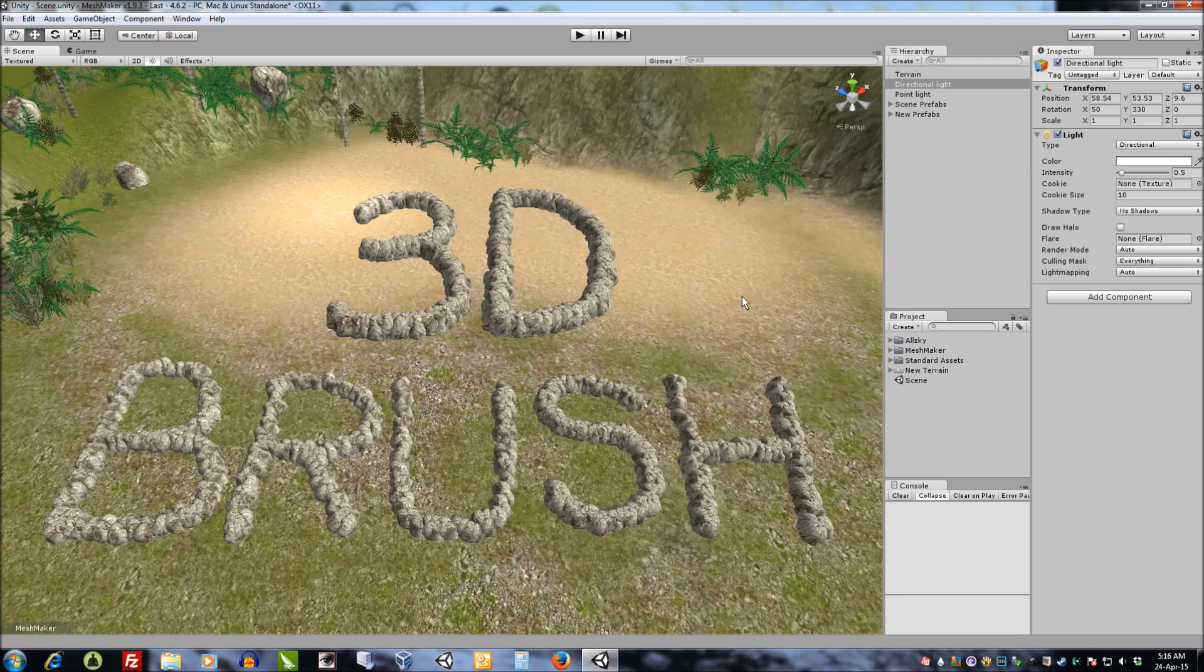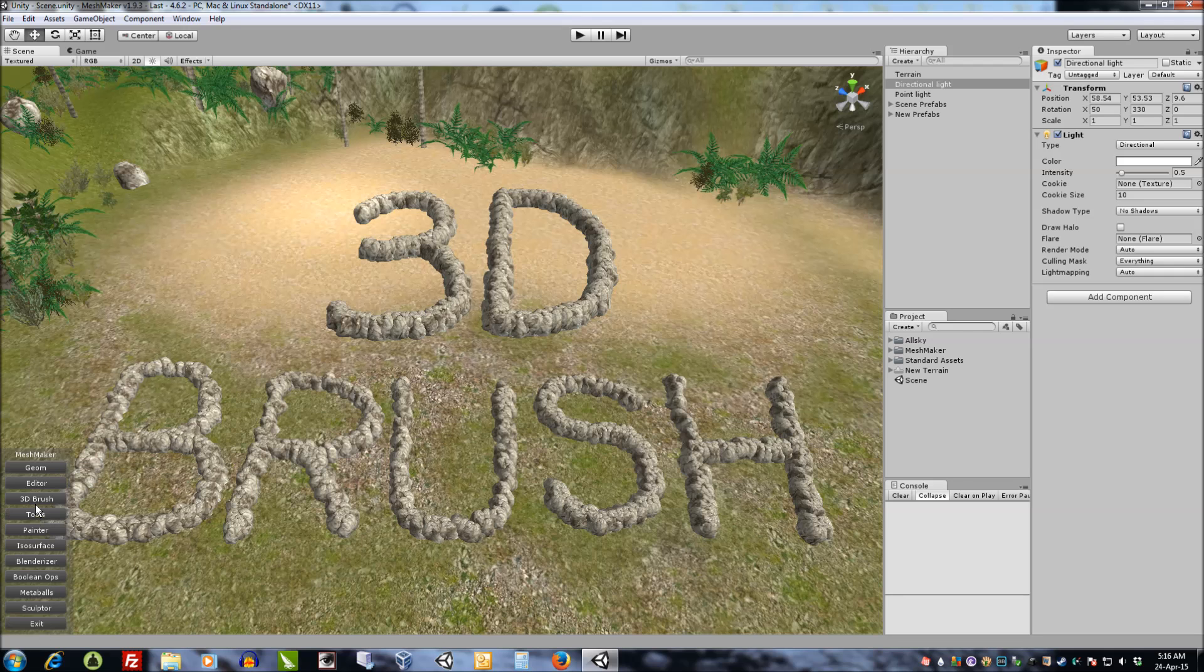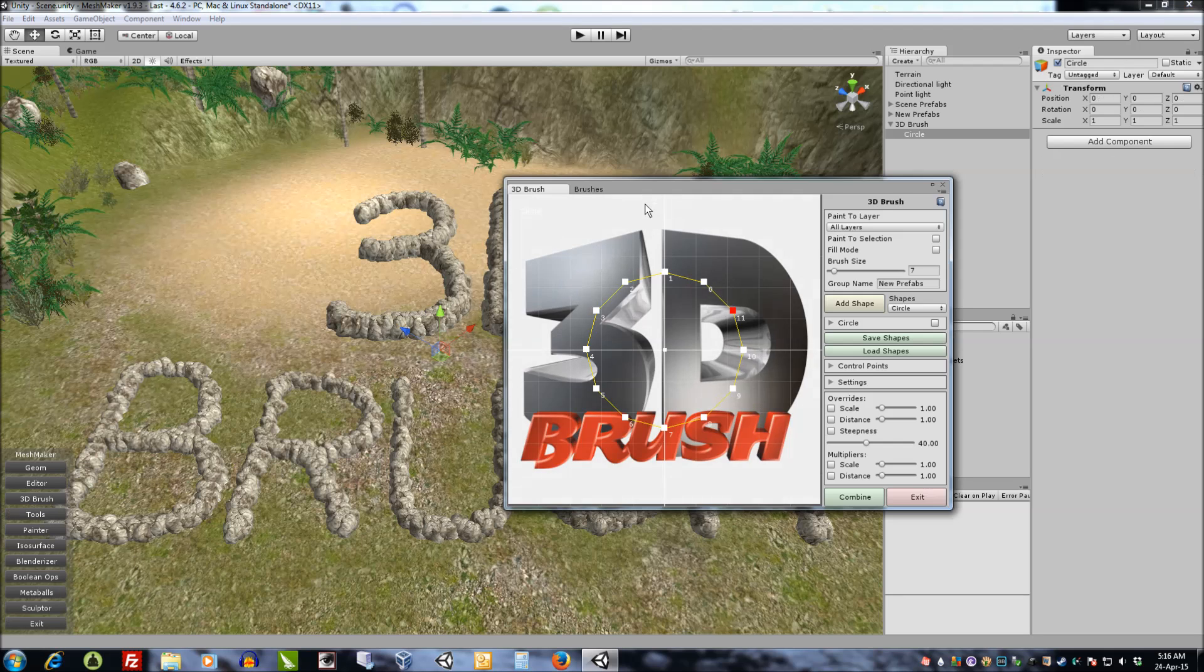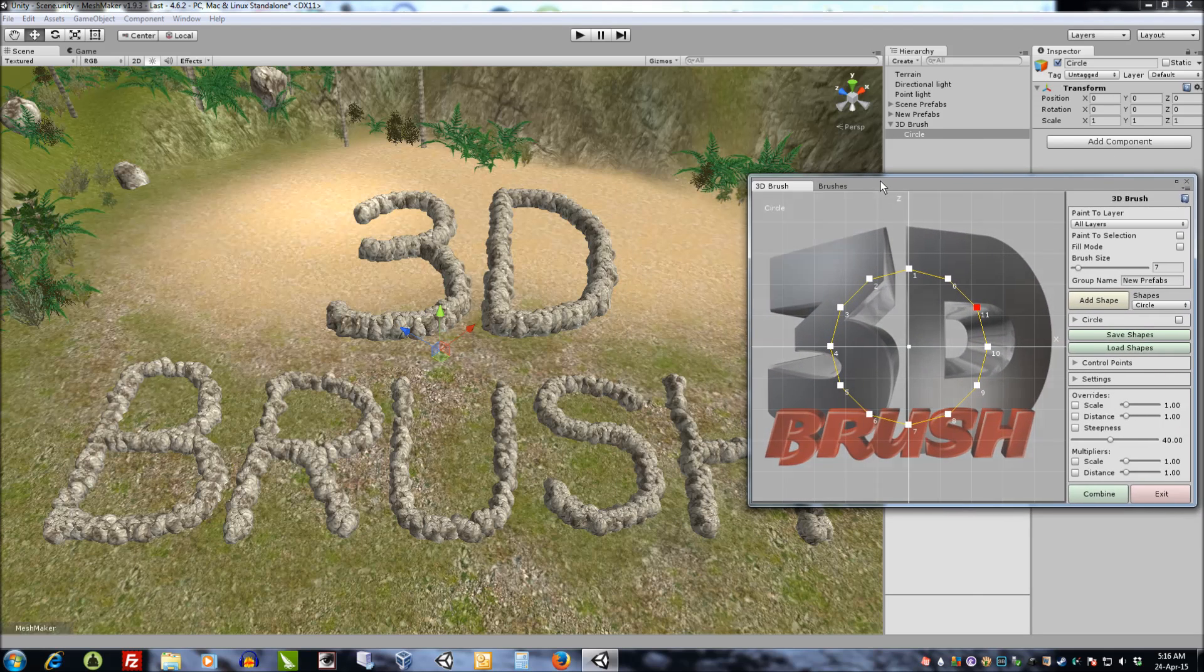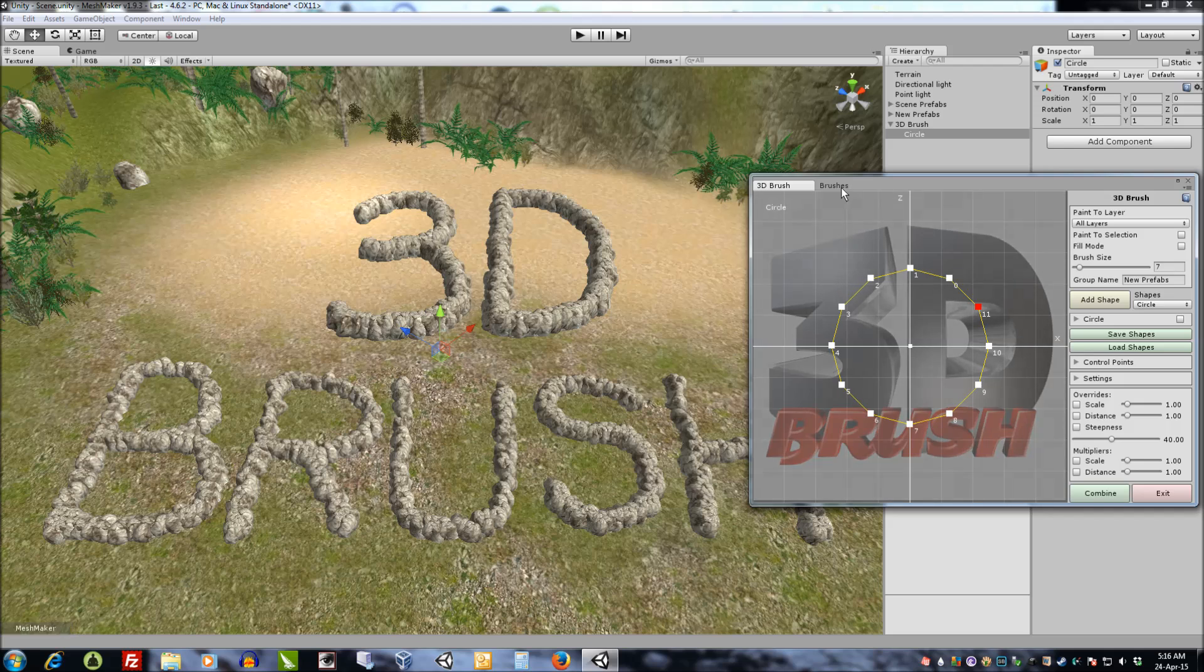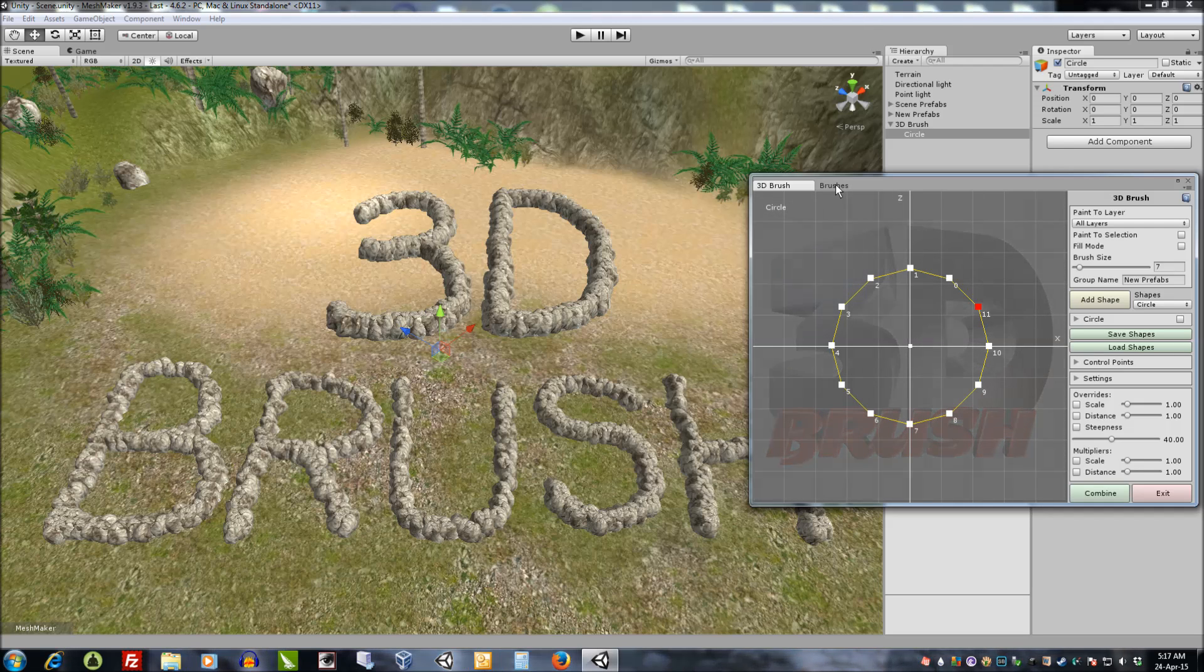Hello, thanks for checking out 3Dbrush. In this video I'm going to show you a quick overview of how 3Dbrush works and I'll cover the other details in other videos.